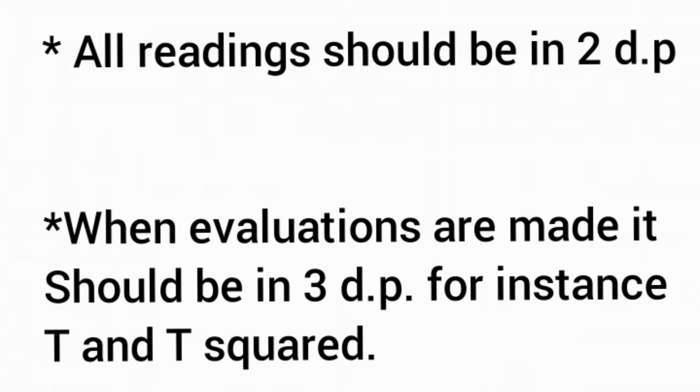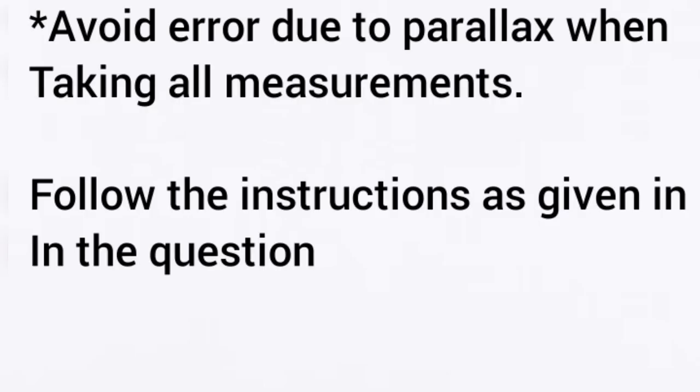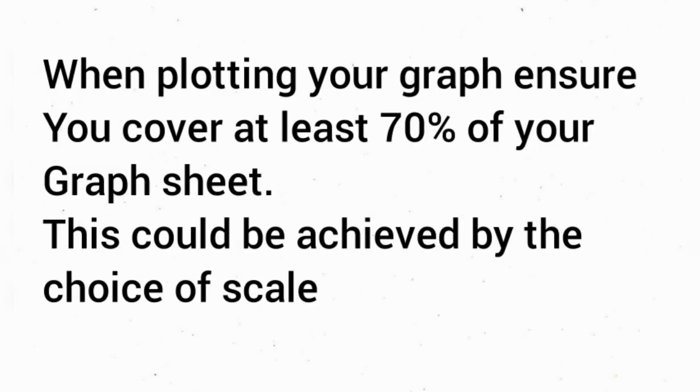Avoid errors due to parallax in taking all measurements. Instruments that are associated with parallax error include the meter rule and potentiometer. Also, follow the procedures as given in the question - that is much more important.